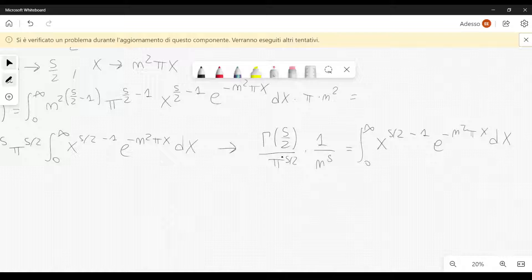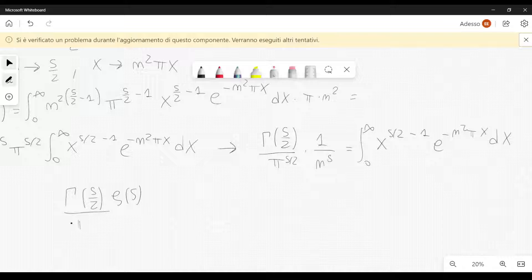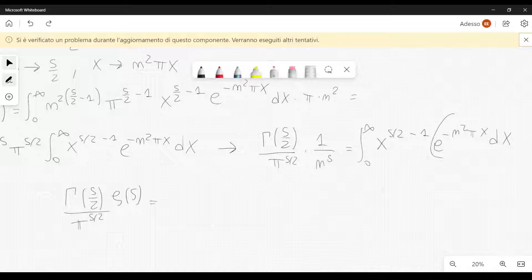Now we sum over n from 1 to infinity. On the left, the only term we are summing is 1 over n to the s, so we get the Riemann Zeta function. So we get Gamma of s over 2, times Zeta of s, divided by pi to the power s over 2. On the right, the summation acts on the exponential inside the integral. Let's put the summation inside the integral.